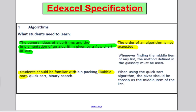But today we'll just focus on bubble sort. Do bear in mind, Edexcel says we're not required to know anything about the order of an algorithm. So in particular, in this case, we don't need to know about the order of the bubble sort algorithm.